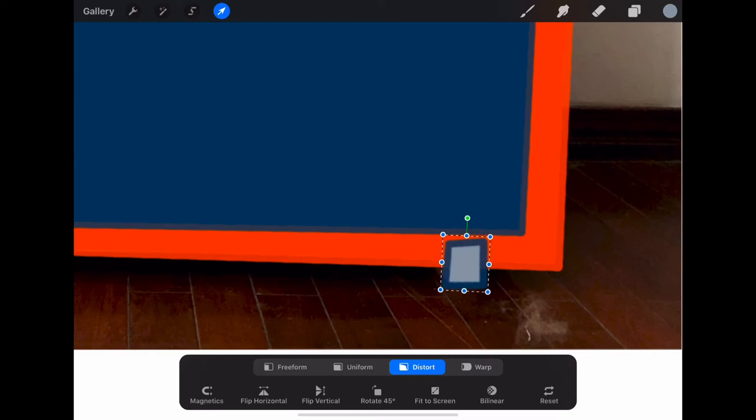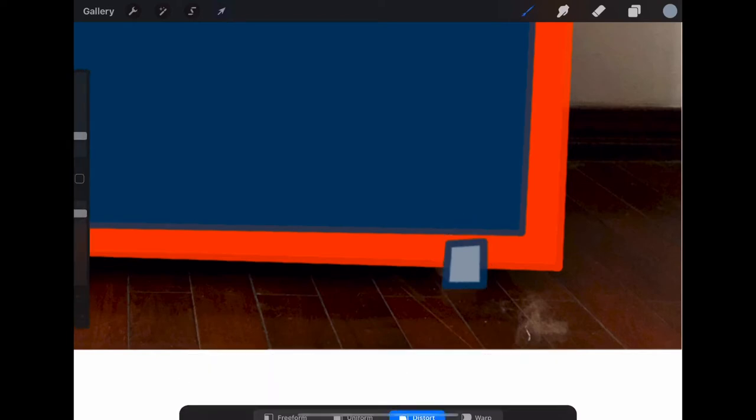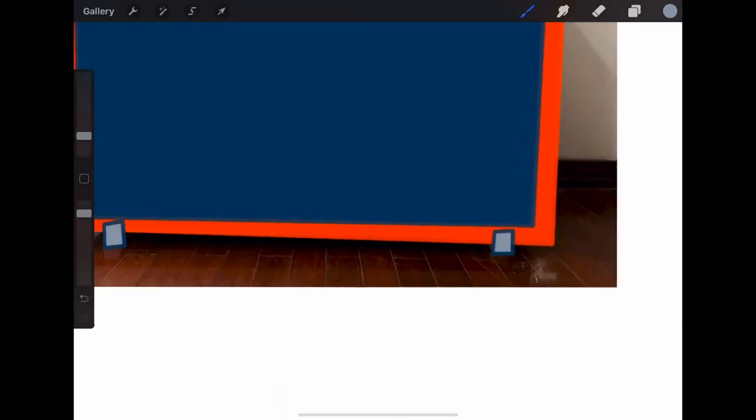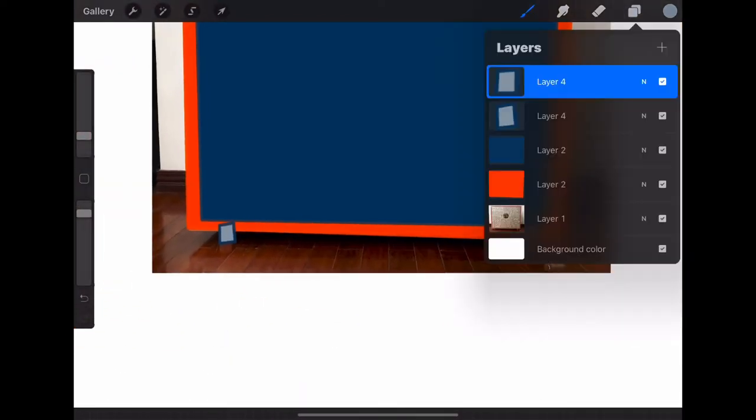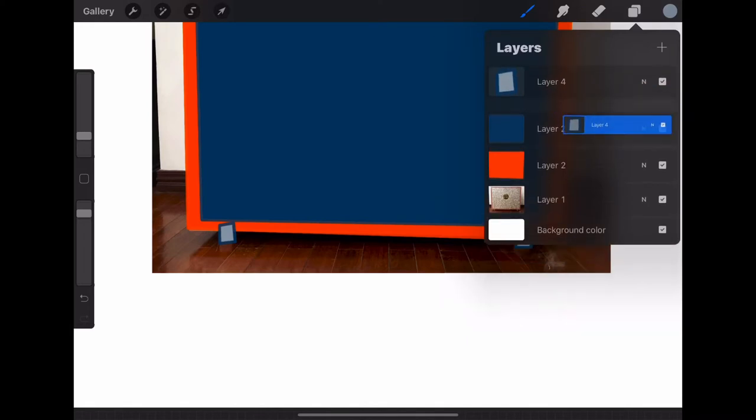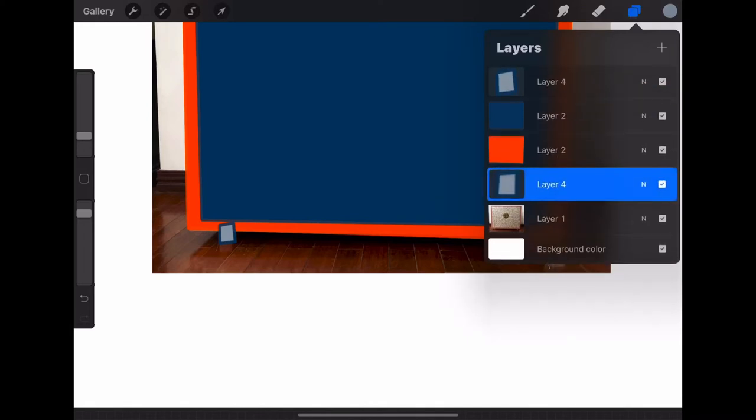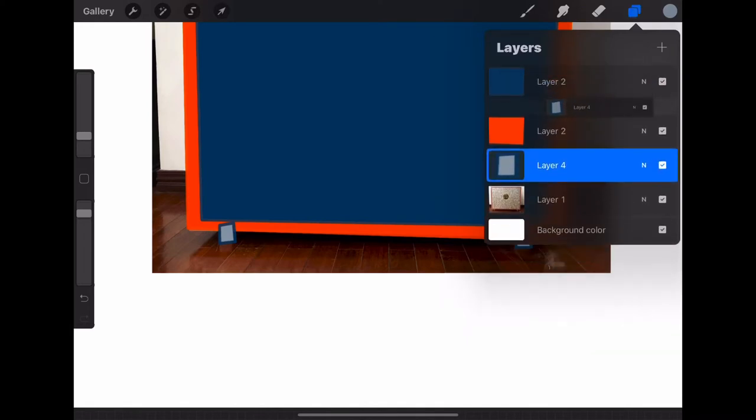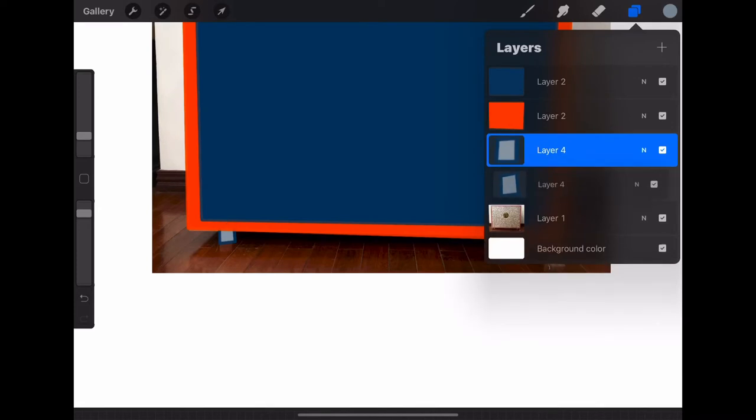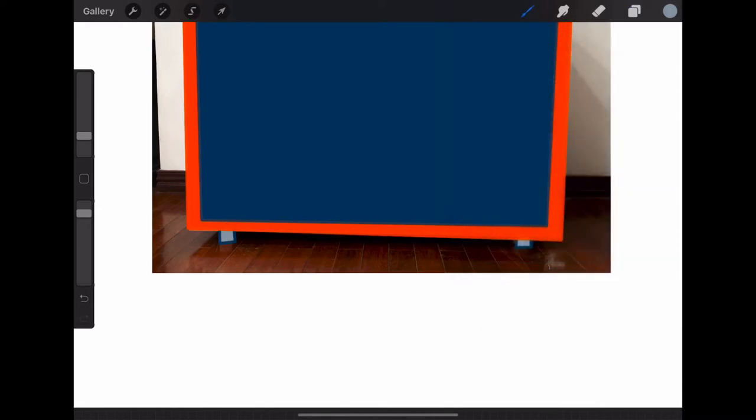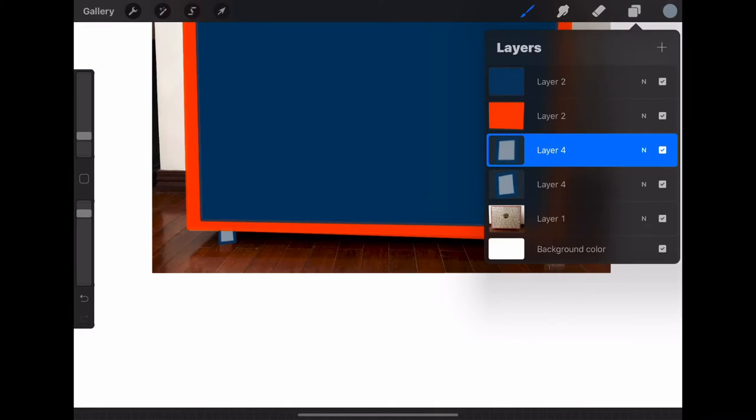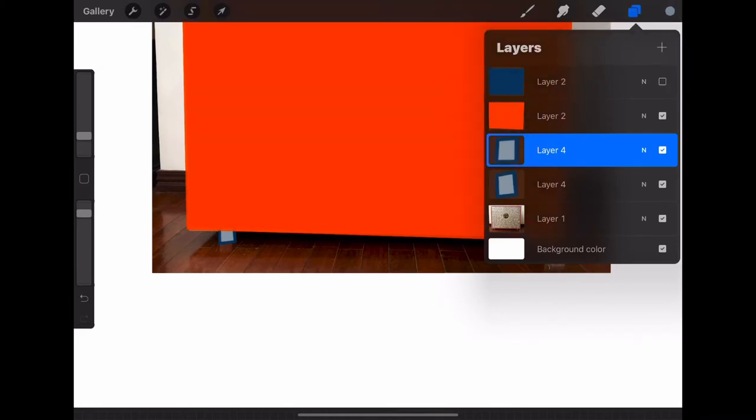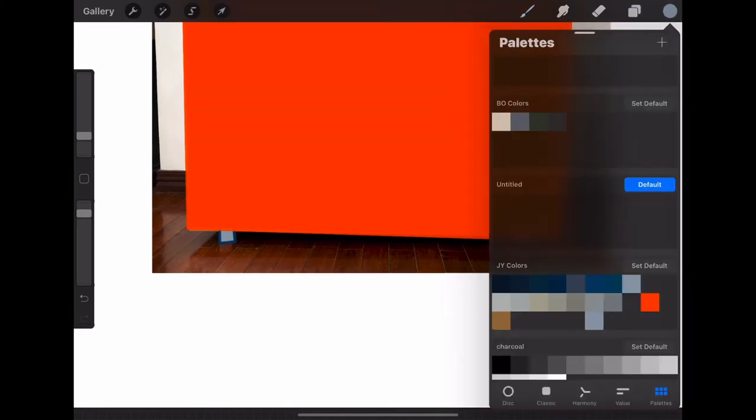The duplicate function on Procreate is really a great function to have. Now that I have those two, I have to move them below that layer so you can't see them. Now if you go back and see, they look like feet underneath because you moved them under the layer. So you're working with the layers.